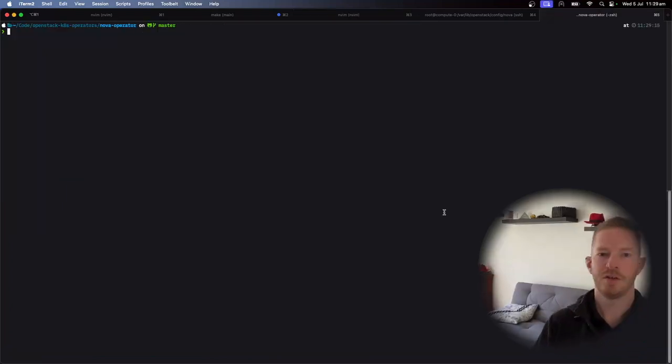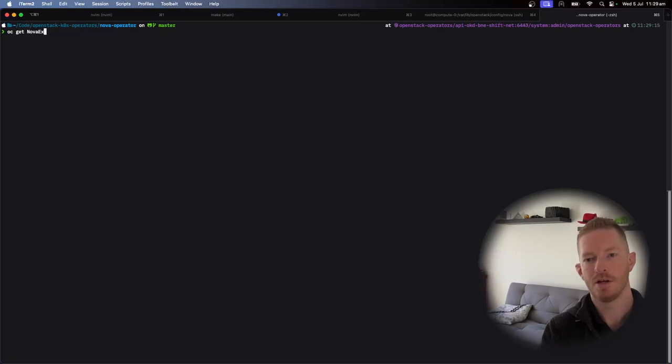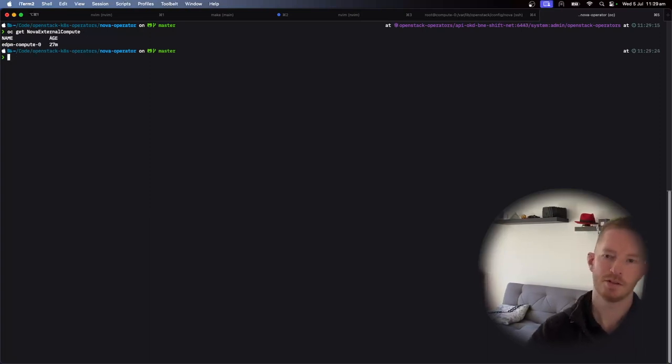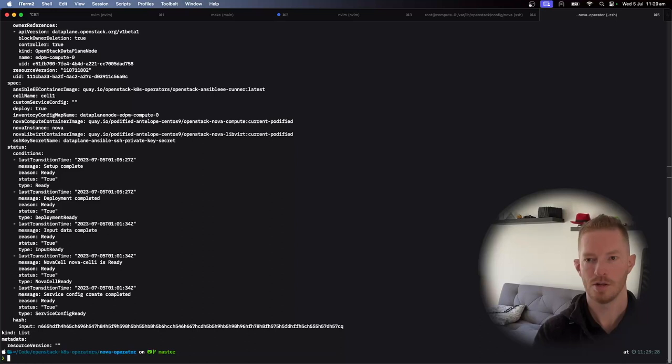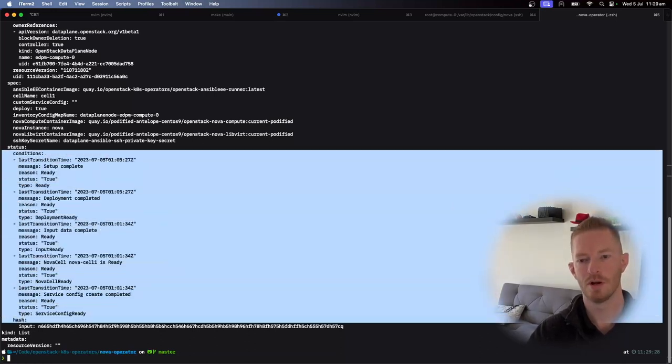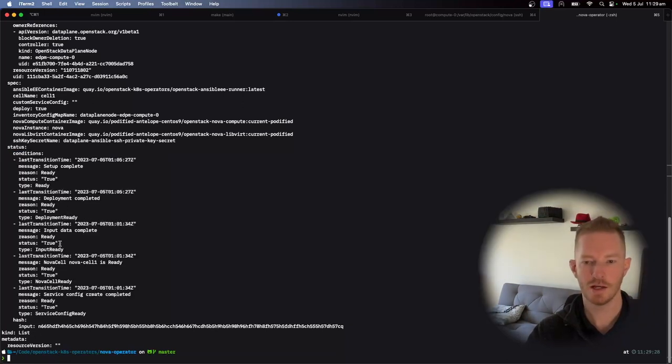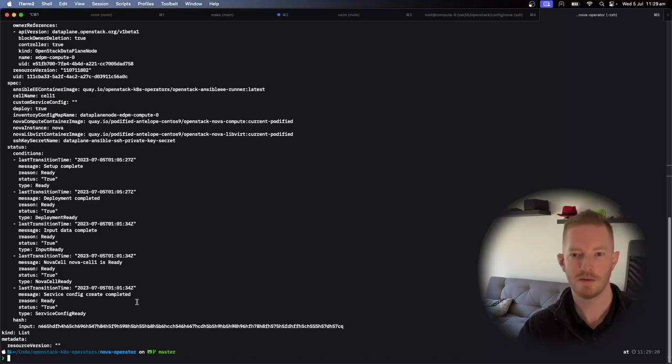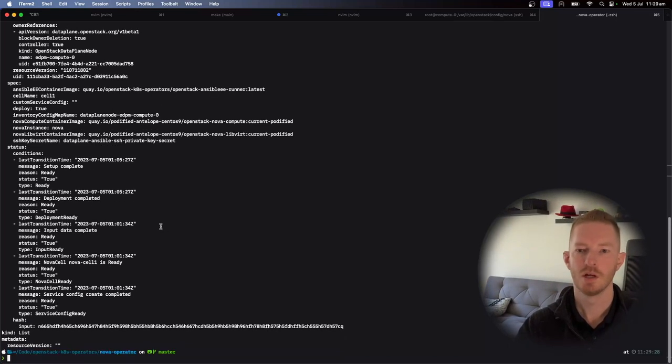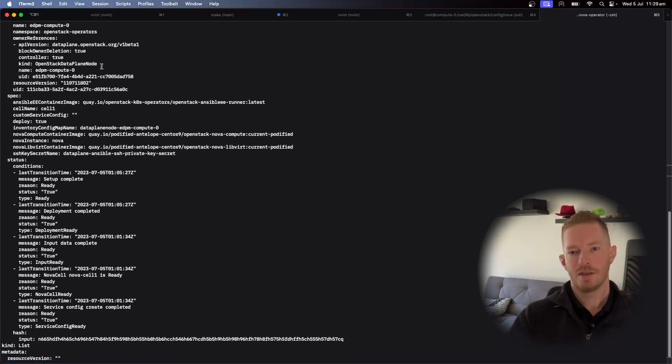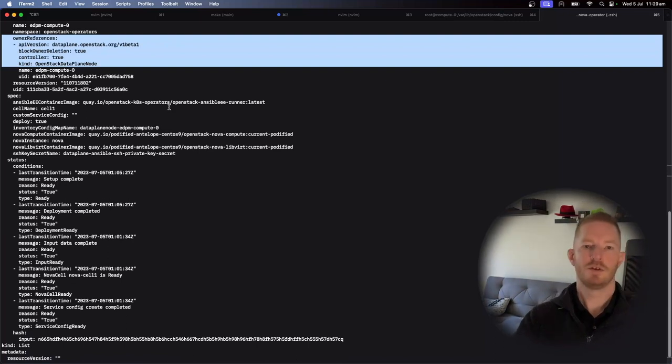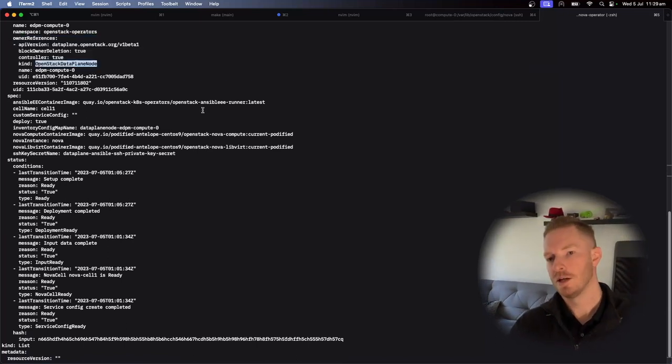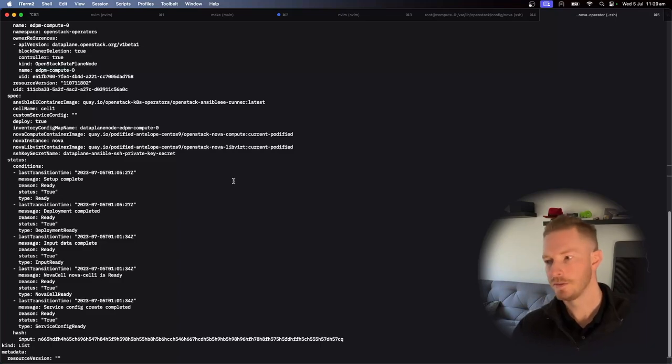So after it's finished all of those data plane jobs, then we get to the point where we have the Nova external compute object. And we can see that there are YAML and it has a bunch of statuses that are going to report on its current state. So deployment completed, true deployment ready, true input data is true. So everything looks to be configured correctly at this point. And we can see there that the owner reference on this object is the OpenStack data plane node. So that's the controller that created this object.